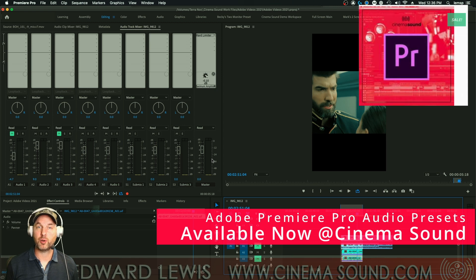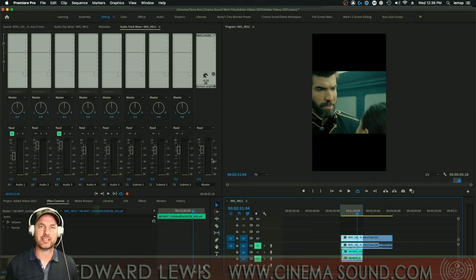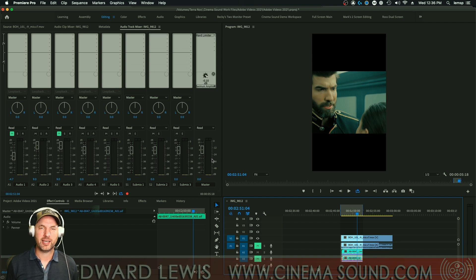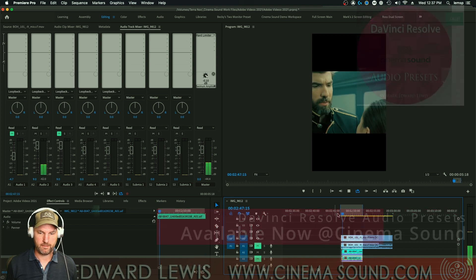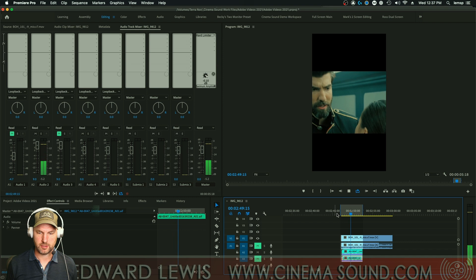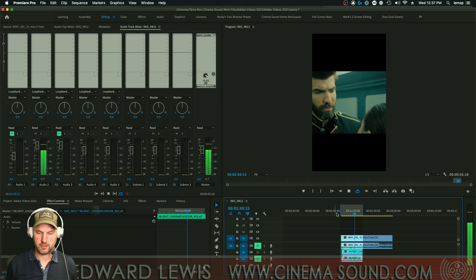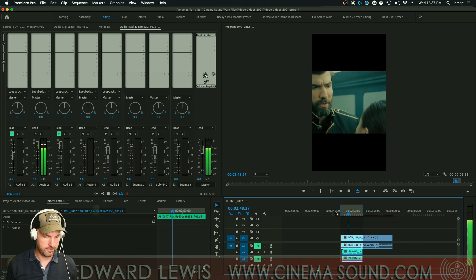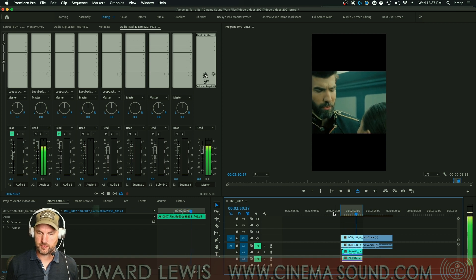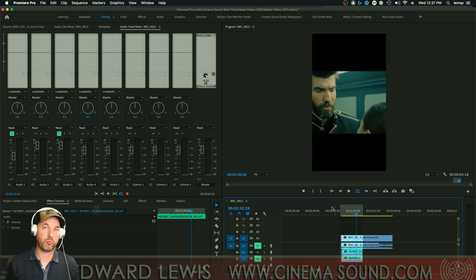We're here in Premiere Pro where we have a little clip of dialogue from a lavalier. It's a little chunky, it's got a little noise from the room, and it's kind of honky as lavaliers many times are. It sounds fine — it's well recorded — it's just in a kind of a noisy room.